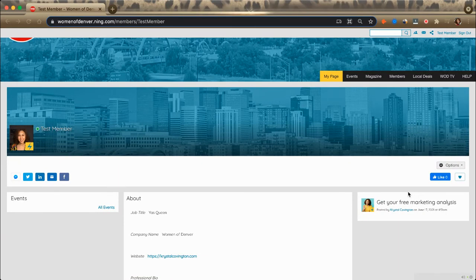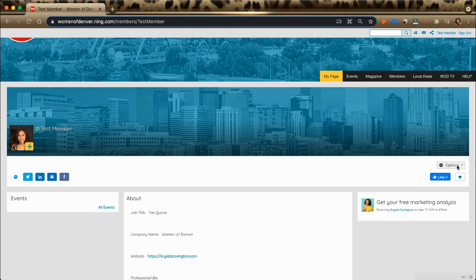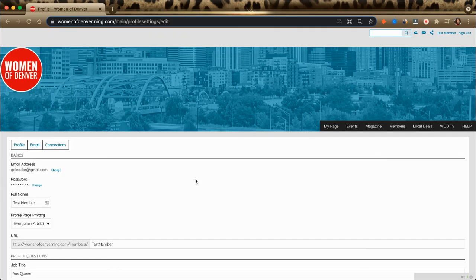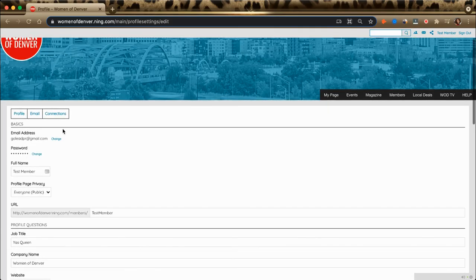In this video, I'll show you how to change your notification settings. You'll notice I'm on the My Page section of the site. I'm on my member profile. I click on Options, Edit Profile, and I'll see a section titled Email.